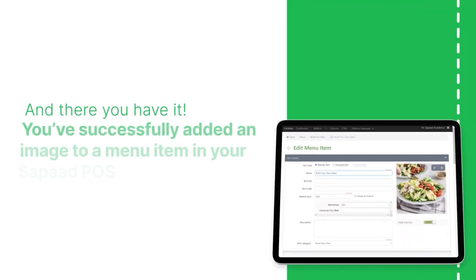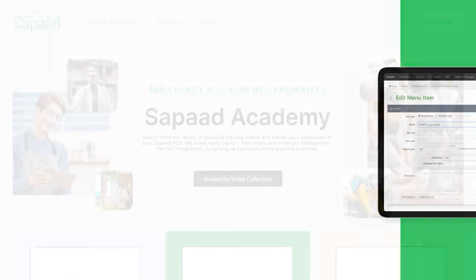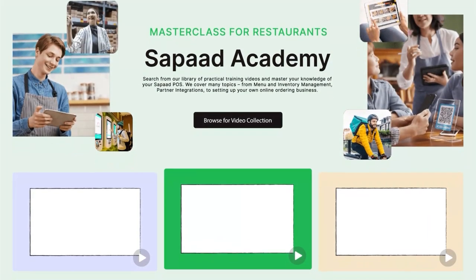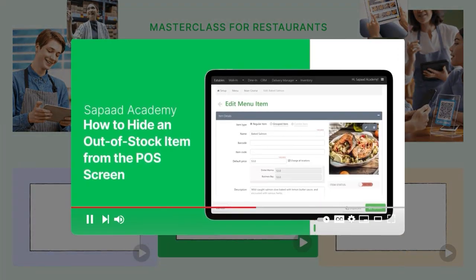And there you have it! You just learned how to add an image to a menu item in your Sapaad POS. Elevating your menu's visuals is so simple. Check out our video on Disabling Inactive Menu Items in Sapaad POS.